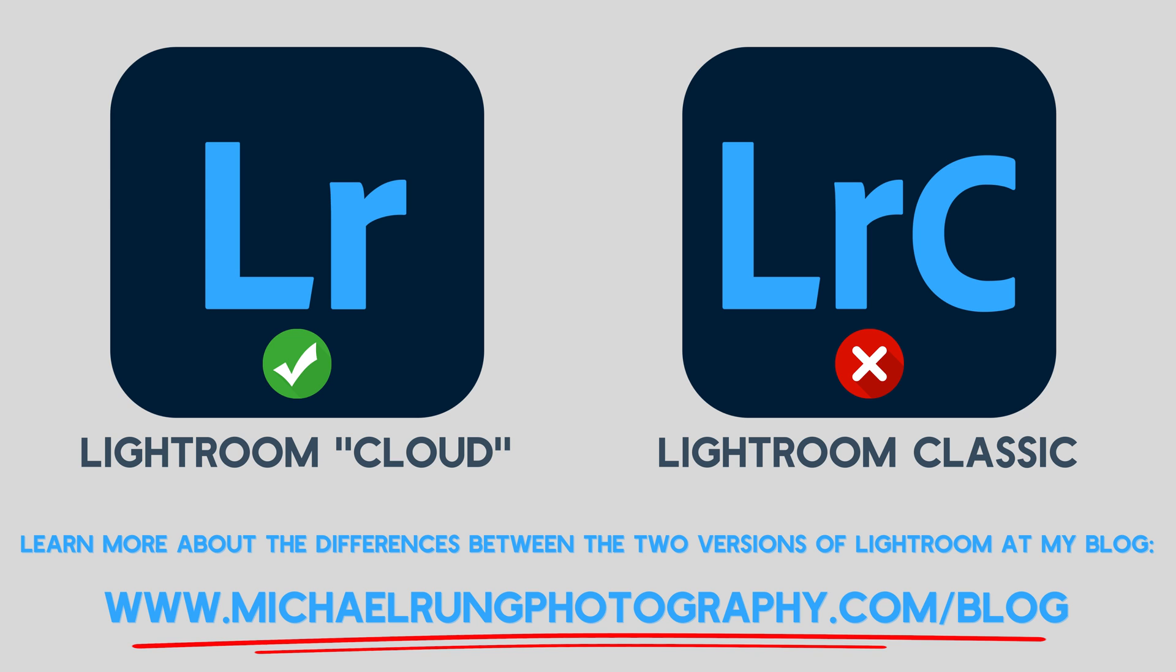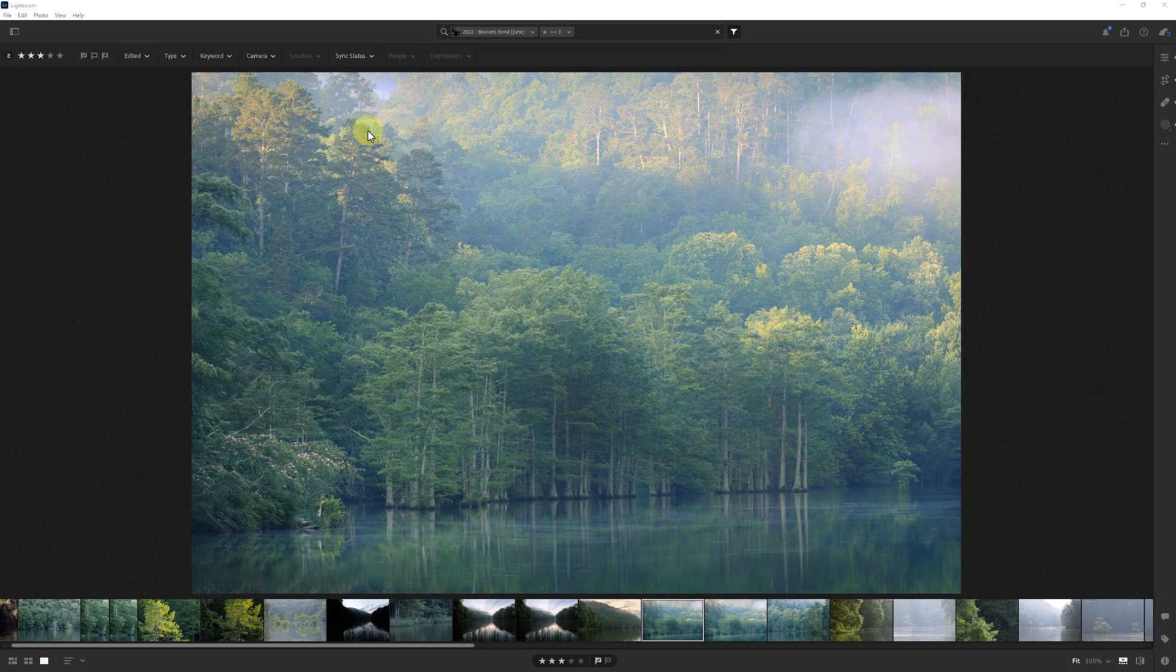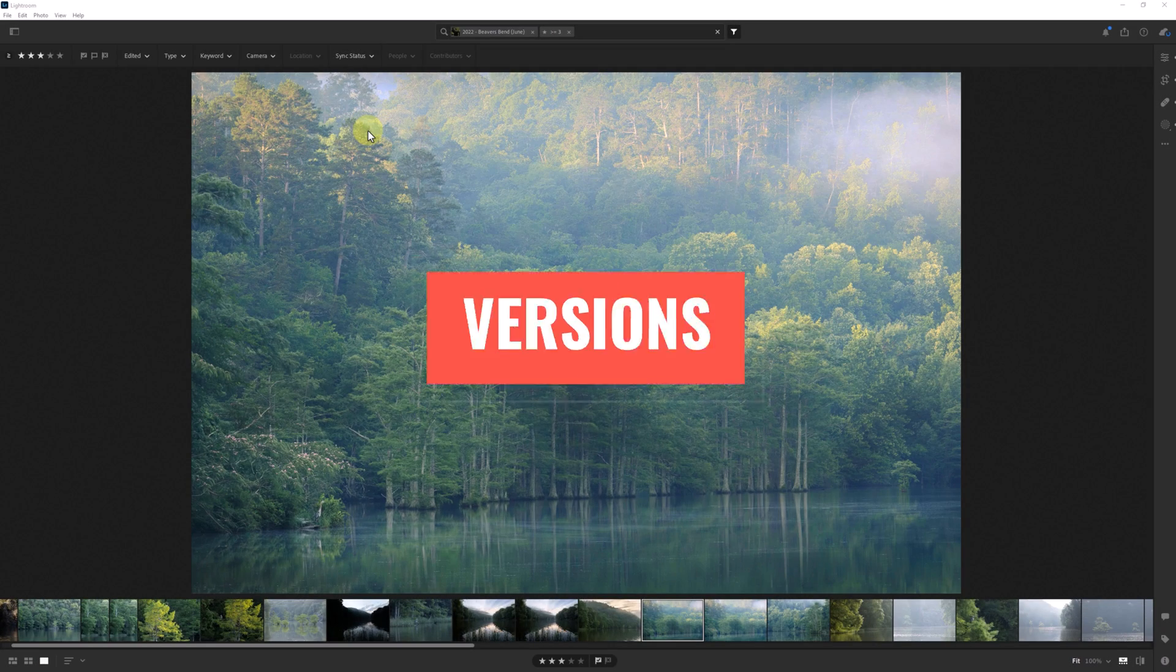Now that we have that out of the way, let's jump on over to Lightroom. What we'll be looking at here is a tool called, simply enough, Versions.